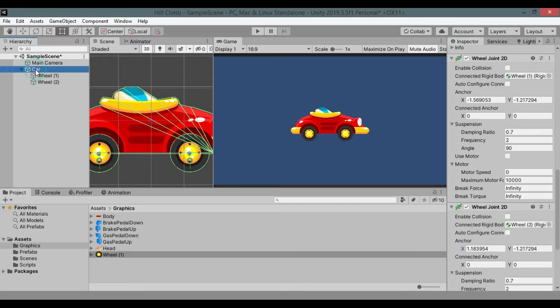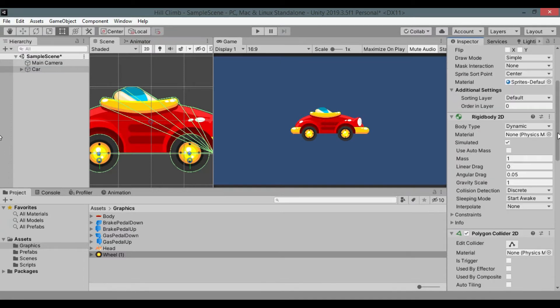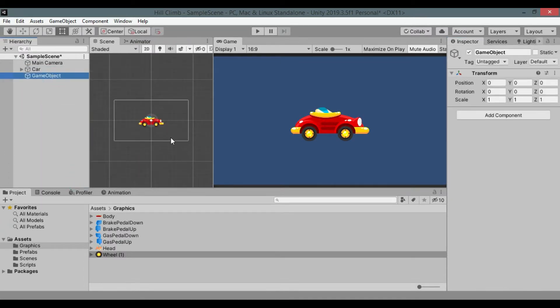That's the basic wheel setup of our car. Now create a new game object and add a collider to it to check if our car works.